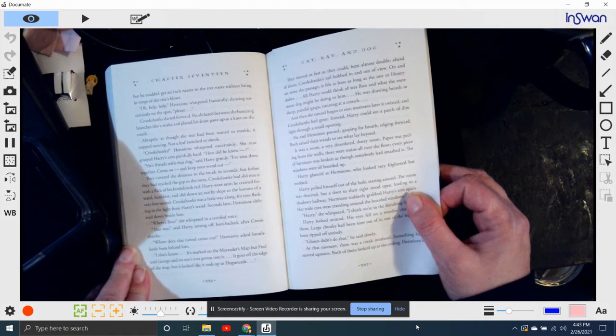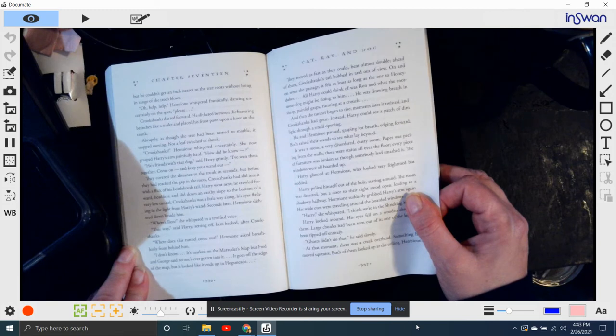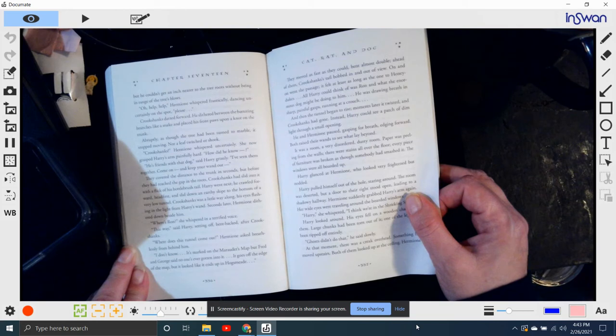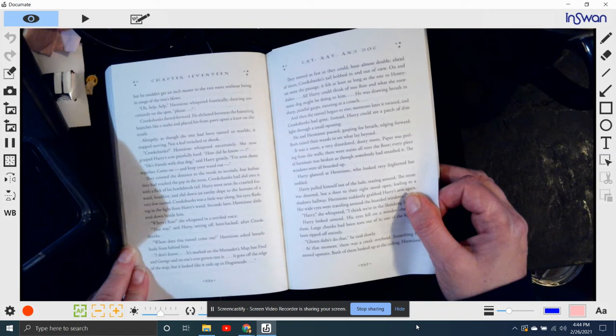Oh, help, help! Hermione whispered frantically, dancing uncertainly on the spot. Please! Crookshanks darted forward. He slithered between the battering branches like a snake and placed his front paws upon a knot on the trunk. Abruptly, as though the tree had been turned to marble, it stopped moving. Not a leaf twitched or shook.